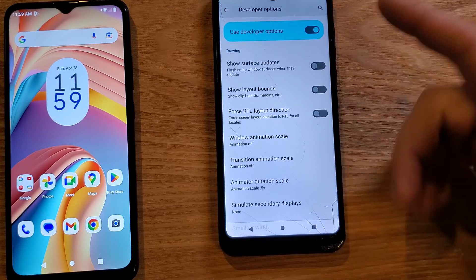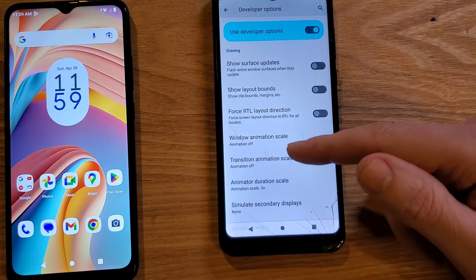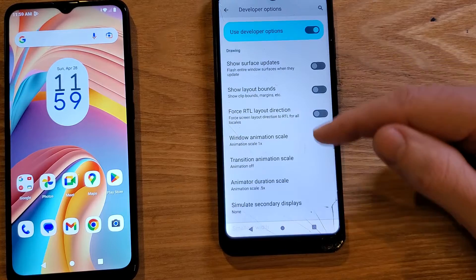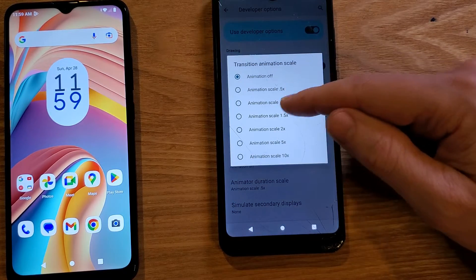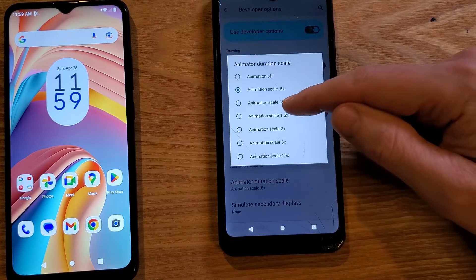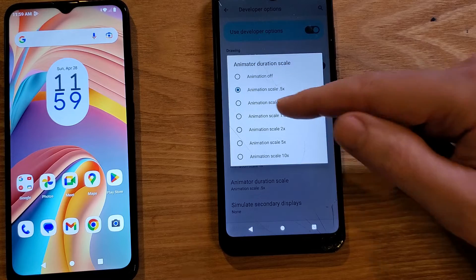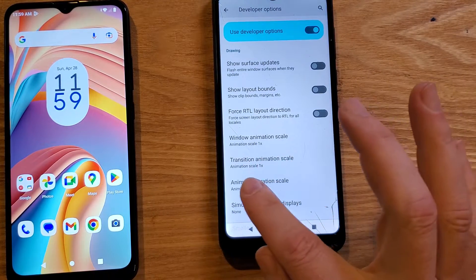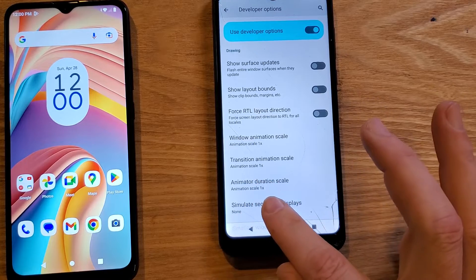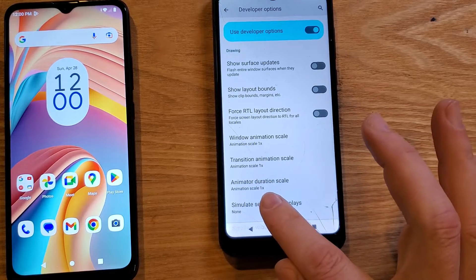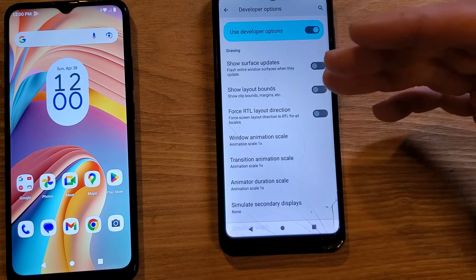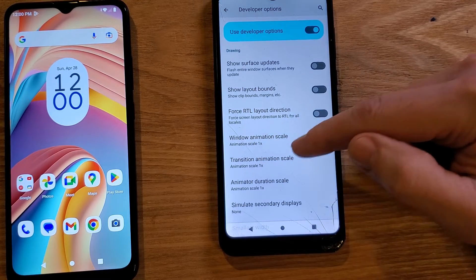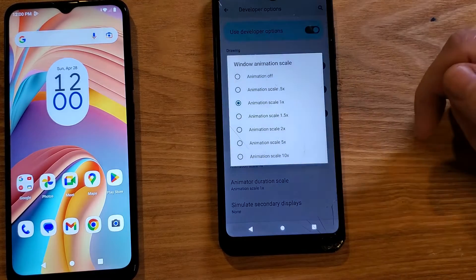We are interested in three settings: Window Animation Scale, Transition Animation Scale, and Animator Duration Scale. They are all set to 1x by default, so when you look at your phone you will see them all set to 1. Window animation scale: 1x, transition scale: 1x, animator duration scale: 1x — that's exactly what you'll see.